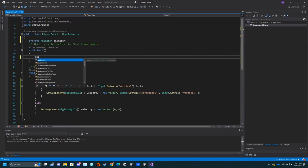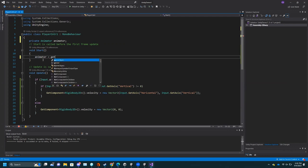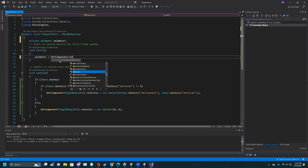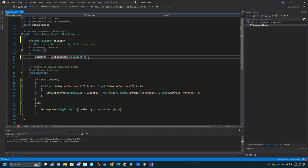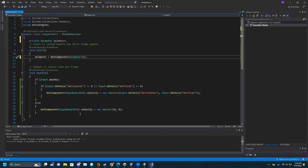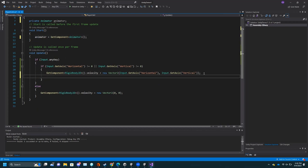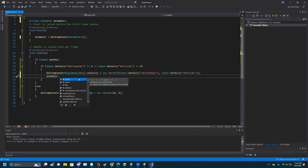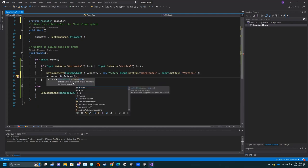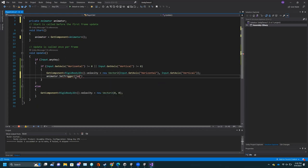In Start, you can do 'animator = GetComponent<Animator>()'. Now you have a variable that references the Animator on this game object. What you want to do here is, if you're going to move, do 'animator.SetTrigger("Walk")' — it's looking for a string, so you want it to match the parameter name. And then in the stop/else, do 'animator.SetTrigger("Idle")'.